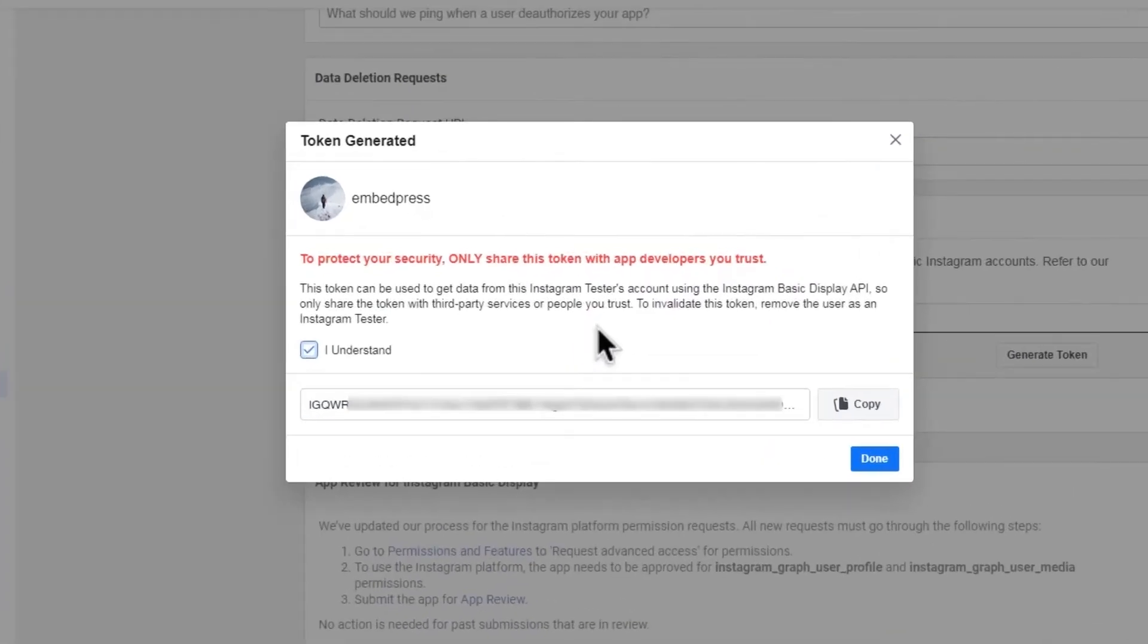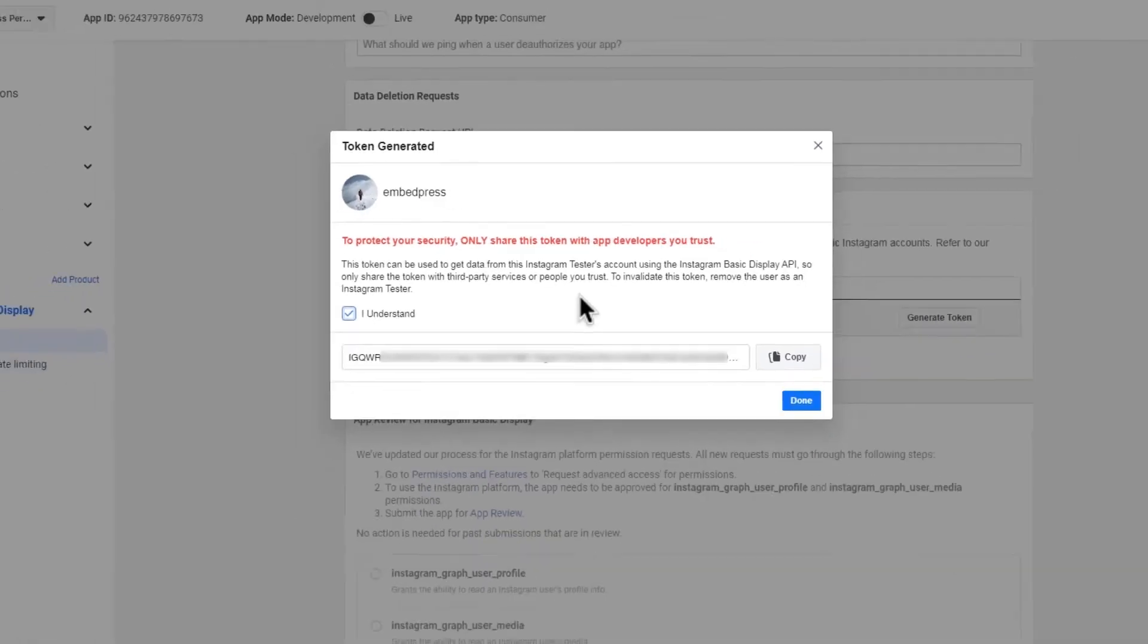You have now successfully generated a personal Instagram access token. You can use this token to display your Instagram feeds on WordPress.